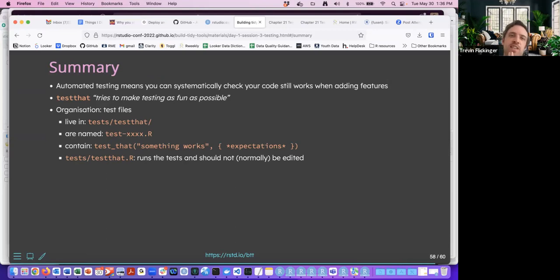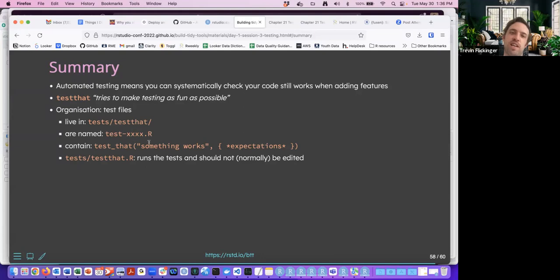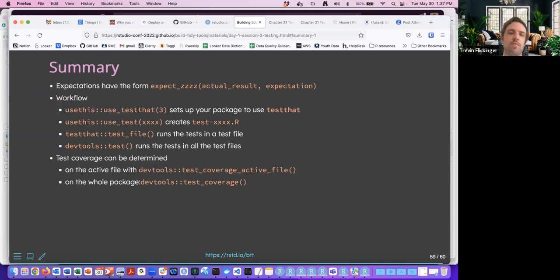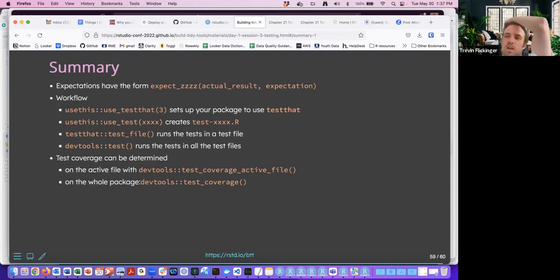In summary: automated testing means you can systematically check your code still works when adding features. The testthat package tries to make testing as fun as possible. It all lives in the tests/testthat folder, named test-something.R. The testthat.R file runs all the tests and should not normally be edited.